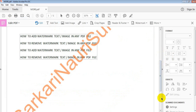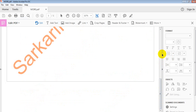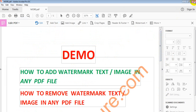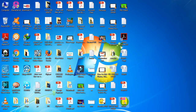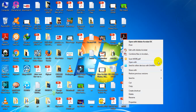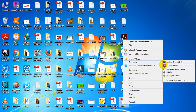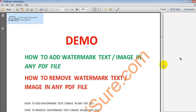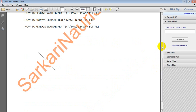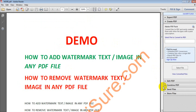The file is now saved. We can close this file. My file has been saved as a PDF with the watermark text visible, as you can see here.